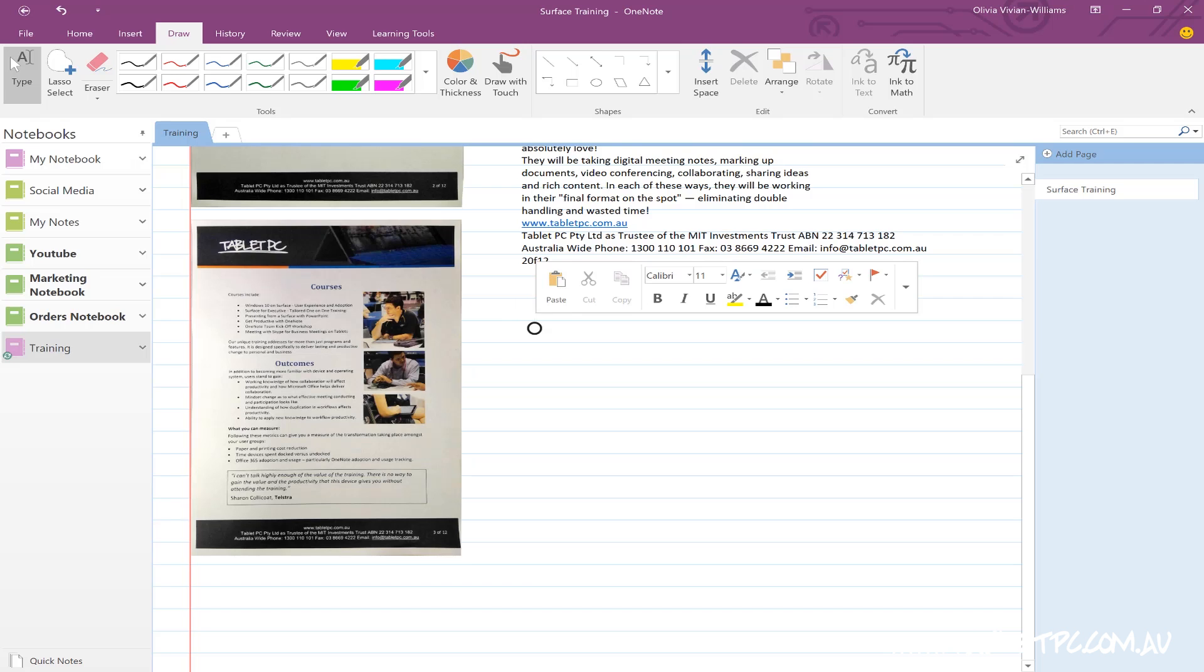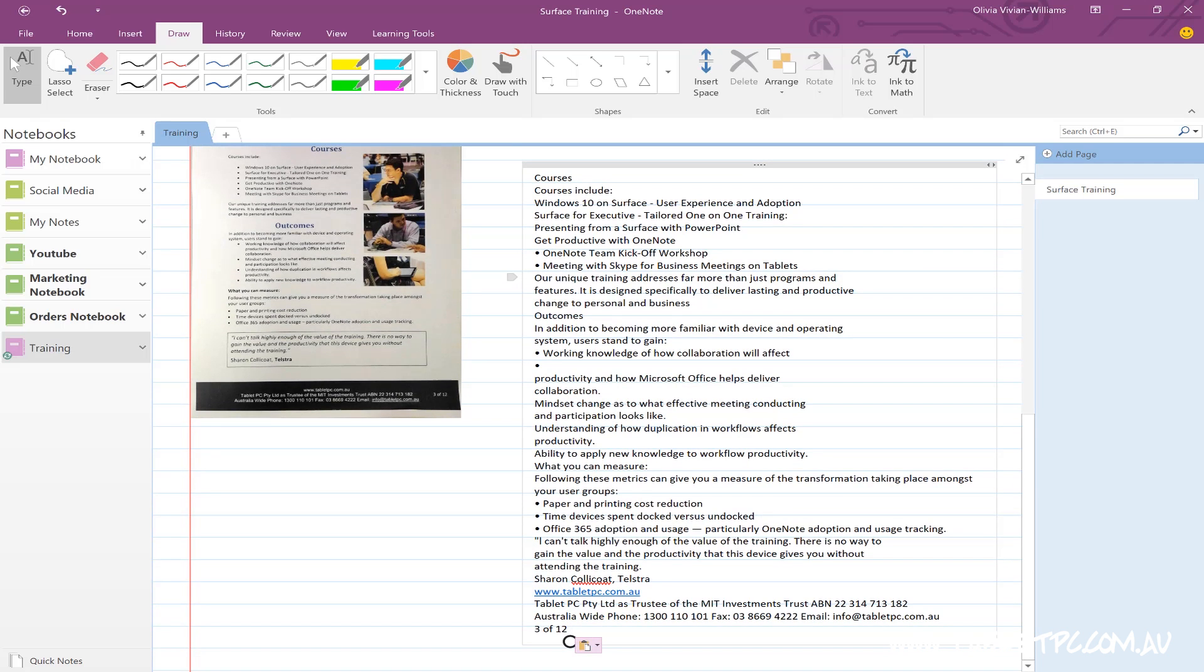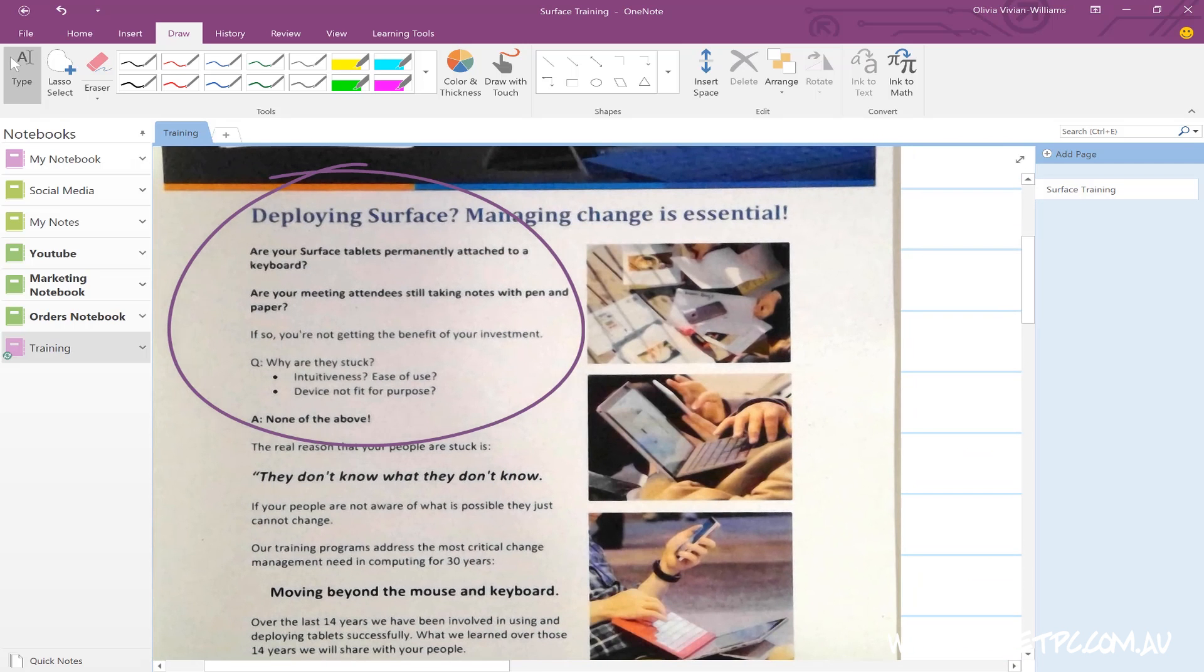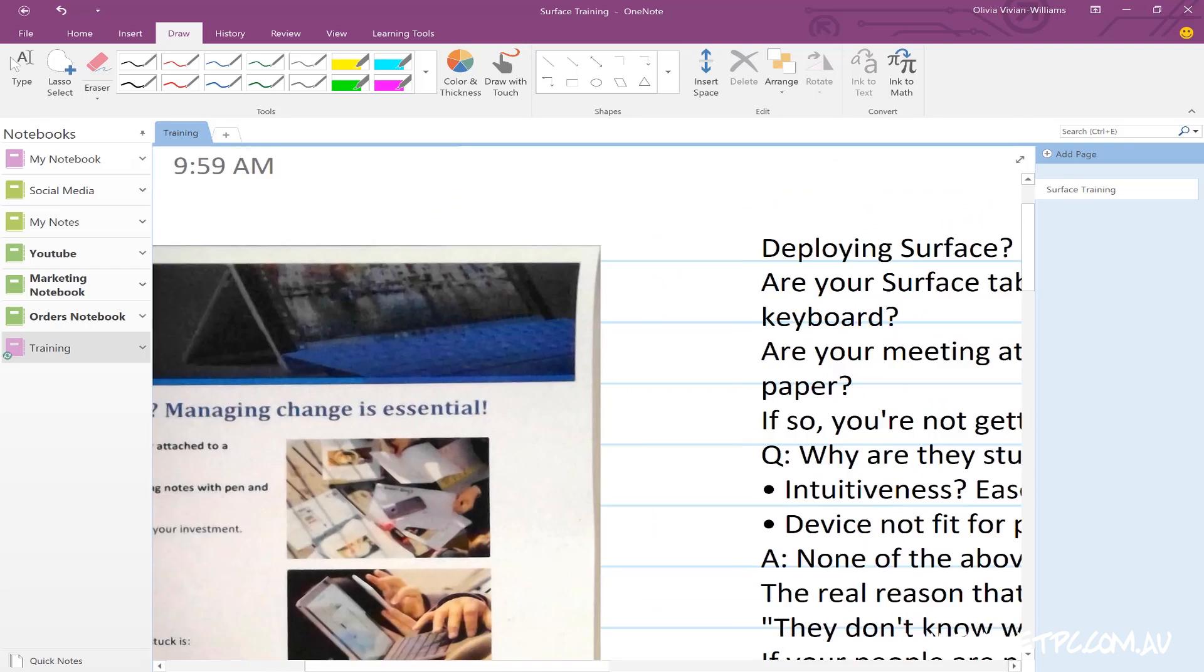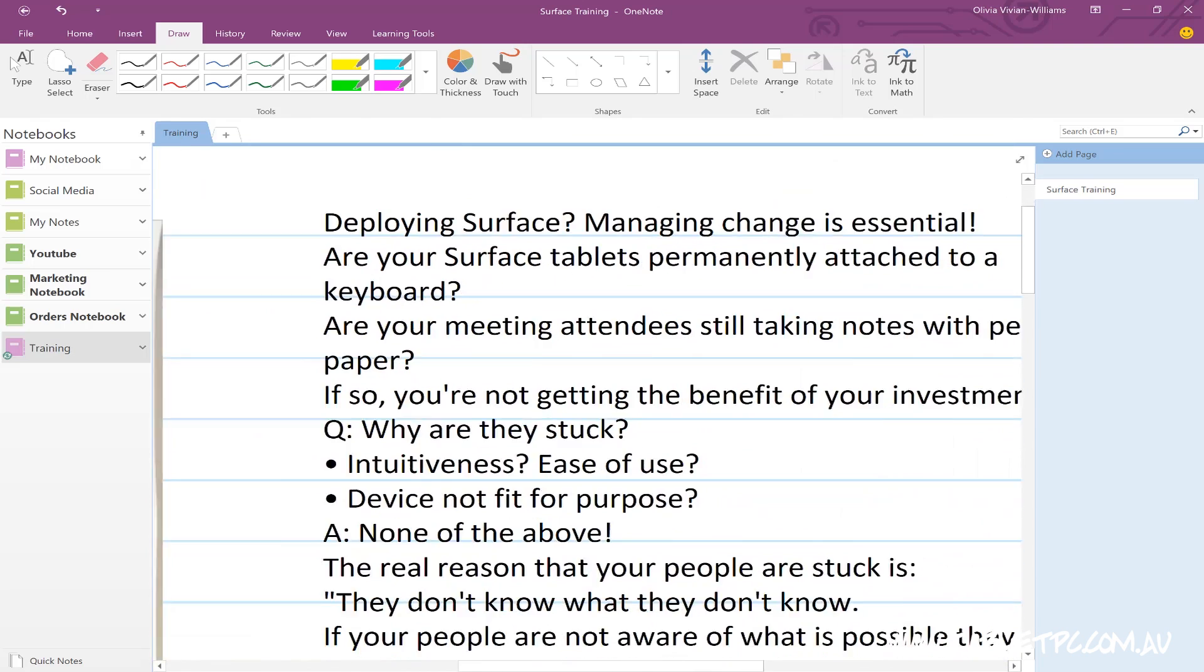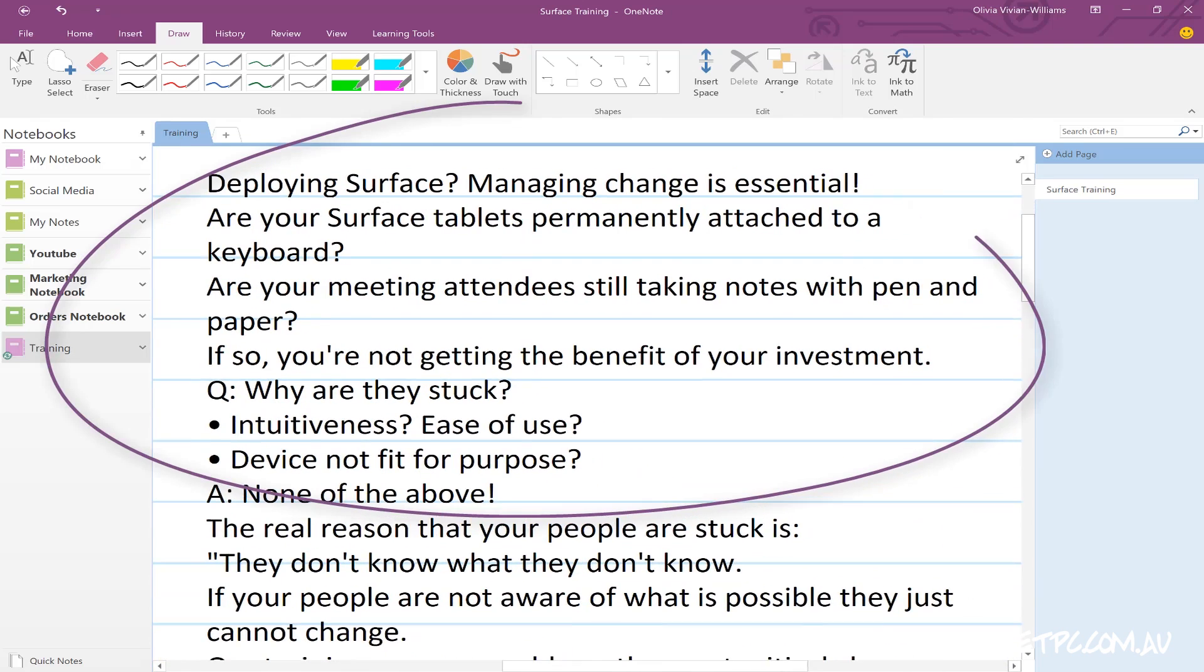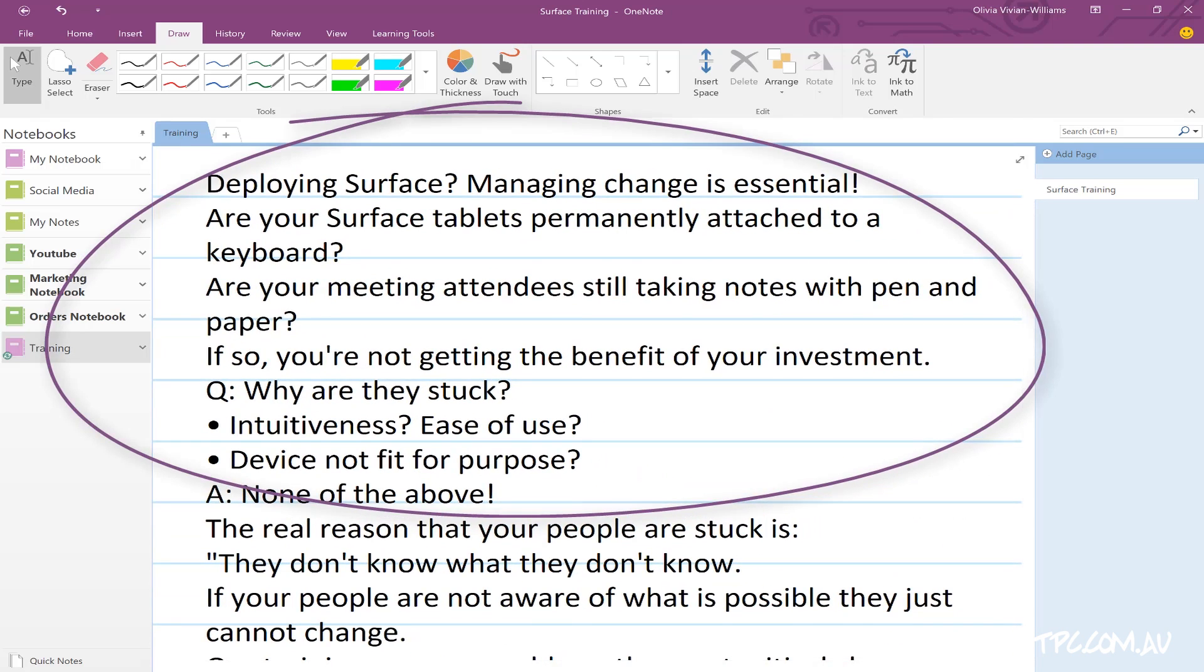So this is a quick and easy way of capturing text from a document using your device. You don't need to go to a scanner anymore and this really opens up a lot of possibilities for working mobile.